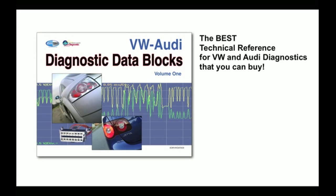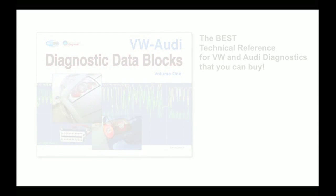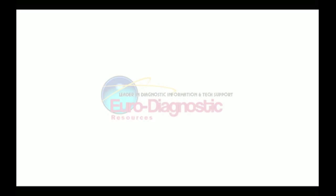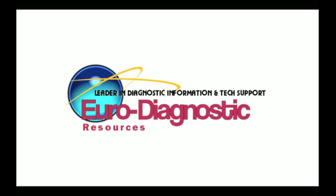And this is Money: Volkswagen and Audi Diagnostic Data Blocks Volume 1, written by Angelo Campana. Angelo owns Eurodiagnostic Resources, technical training specialists.